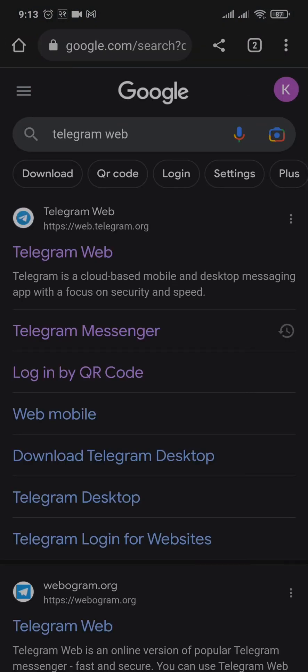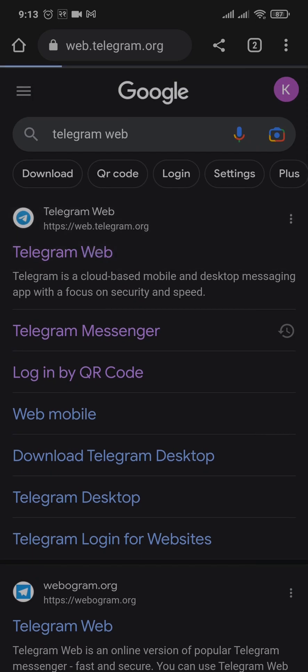Search for Telegram web and you can enter in this first website, which is web.telegram.org.